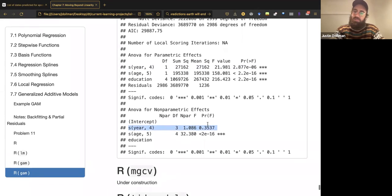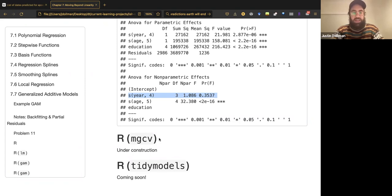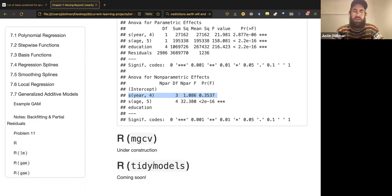With the summary output from GAM or MGCV, you get similar tables. MGCV gives an ANOVA for parametric effects — the linear contribution of terms — and also an ANOVA for non-parametric effects. We see again that year should be included in the model, but it is non-significant as a non-parametric — as a wiggly — effect. I don't have anything specifically for MGCV but it's very similar; formula input, and the function is called GAM.